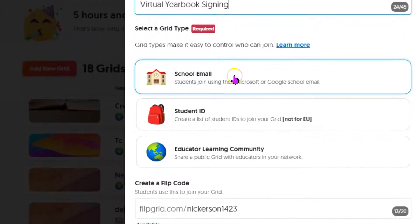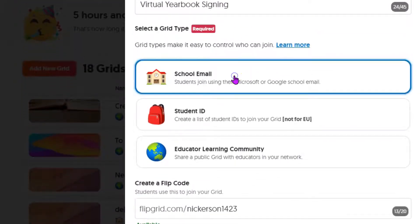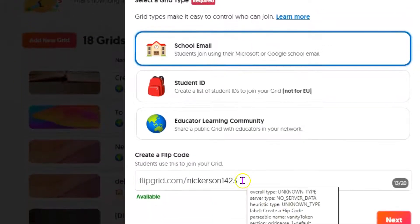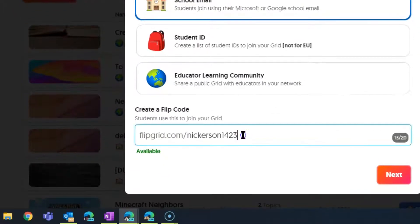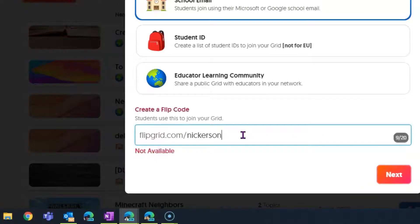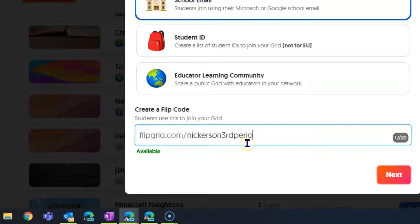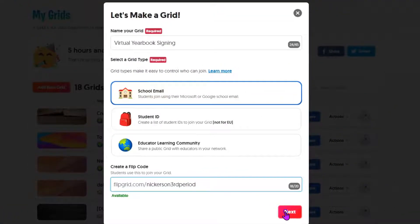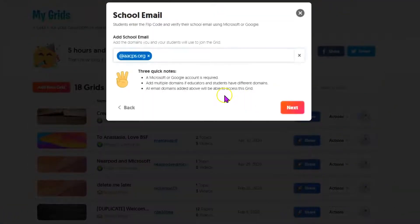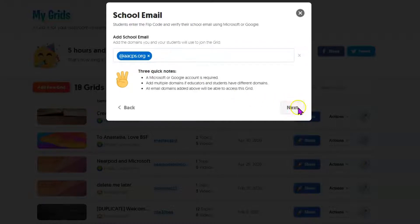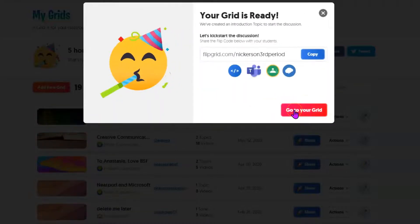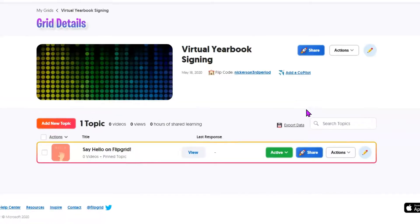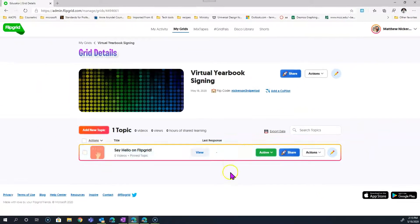We'll use school email to keep it secure. The flip code is actually customizable, so I'm going to use just my last name and third period. This is the school email domain that they'll need to log in with, and you can see I can actually share that code with them.